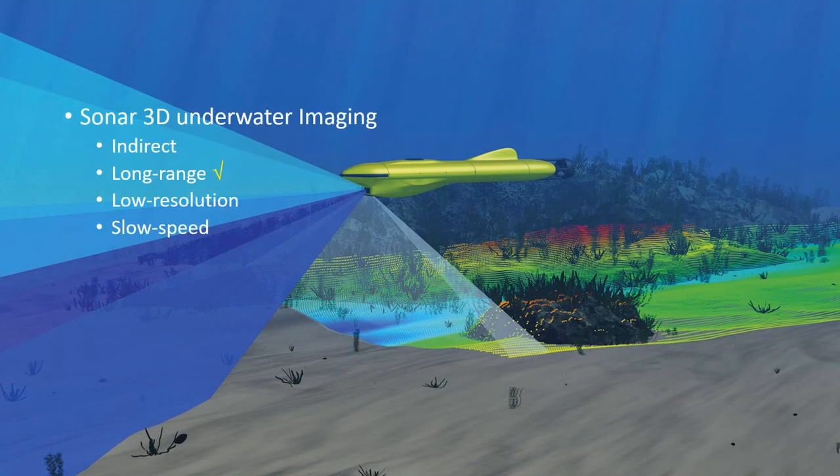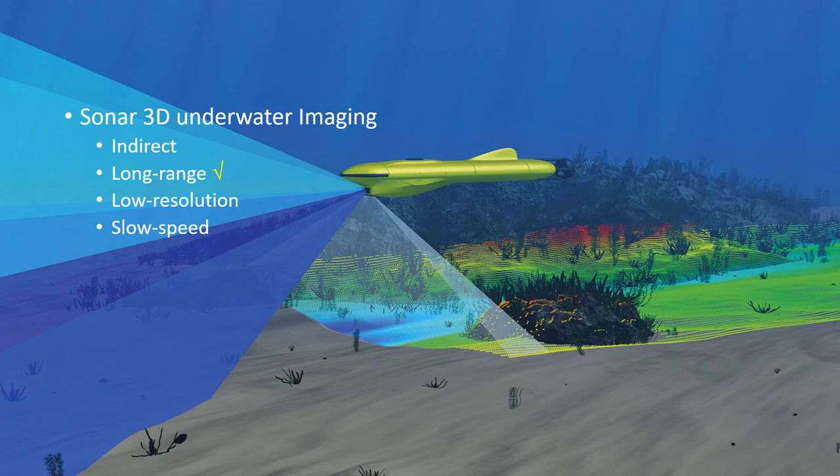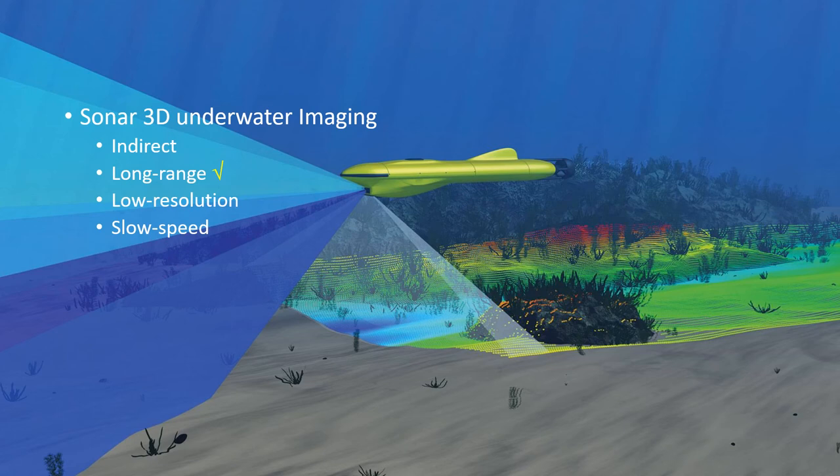Sonar is acoustic imaging. It is an indirect technique suitable for long-range imaging, however, its scanning and time-of-flight natures lead to its main disadvantage of low imaging resolution and relatively low speed.